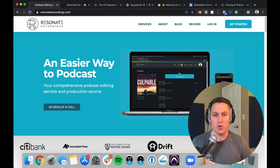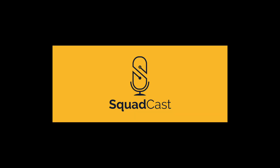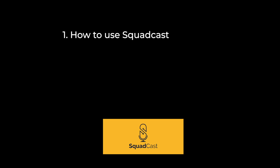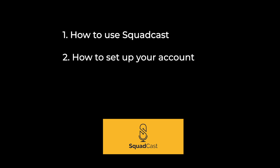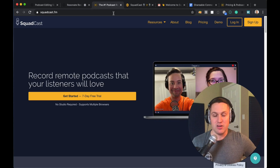Hey there, Jacob with Resonate Recordings here. In this video, we're going to be taking a look at a remote recording software called Squadcast. We're going to do a tutorial on how to use it, how to set up your account, and we're also going to look at their features and give our thoughts on their platform overall. So let's dive in.